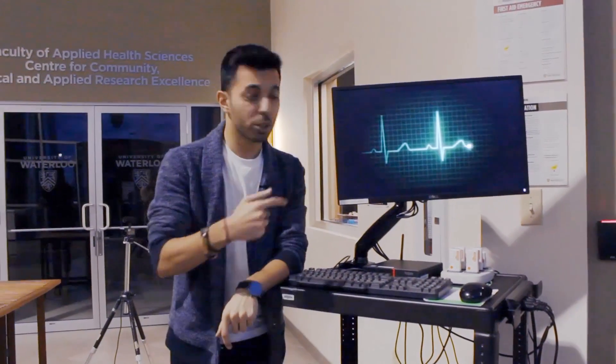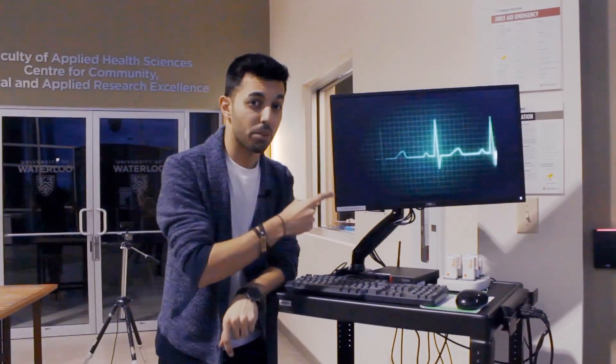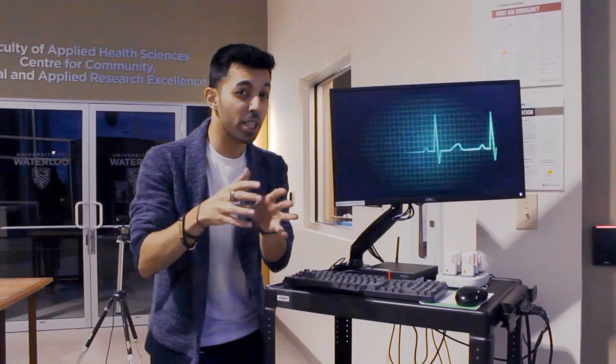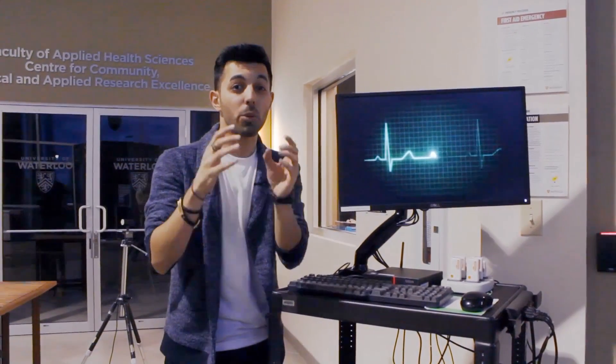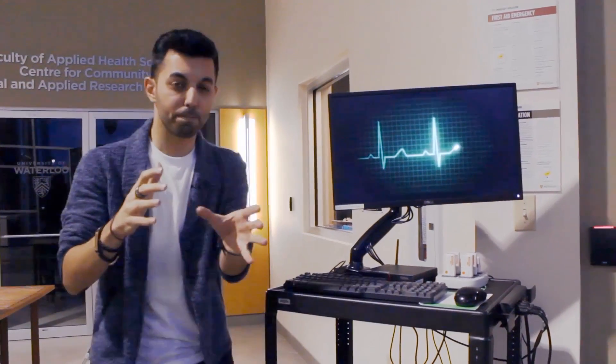In my research, I want to use these symptoms to predict when and how someone's going to get sick. With the help of machine learning, I can use these data to objectively predict and score someone's sickness.